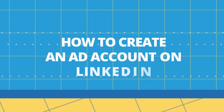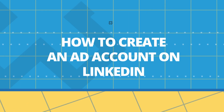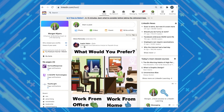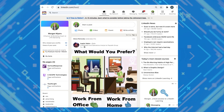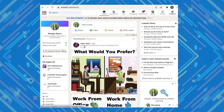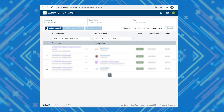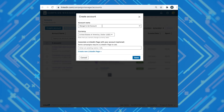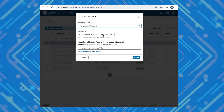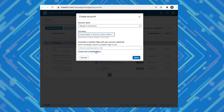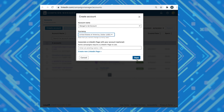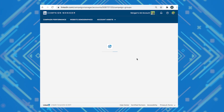Before you can set up and use message ads you need to have an ad account. Here's how to create an ad account on LinkedIn: sign into your personal LinkedIn account and select advertise. Add an account name, select the billing currency, and associate a LinkedIn page on the welcome screen. Click create account. Now you can create an ad.